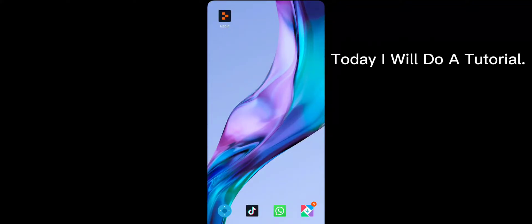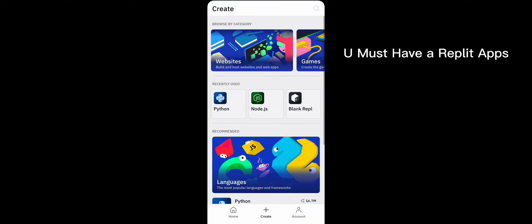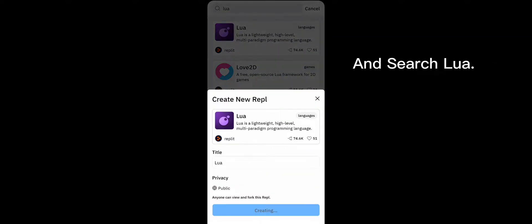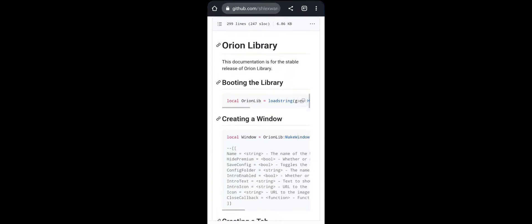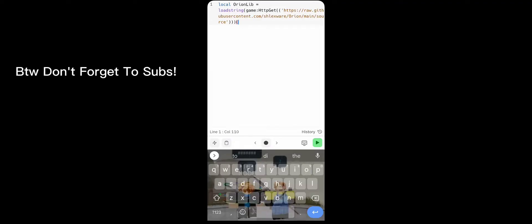Hello guys, today I will do a tutorial on how to make a hub in mobile. You must have the Replete app and search Lua, then create. Watch the full video. Link to the UI lib is in the description. First, you must copy the booting library — and by the way, don't forget to subscribe.